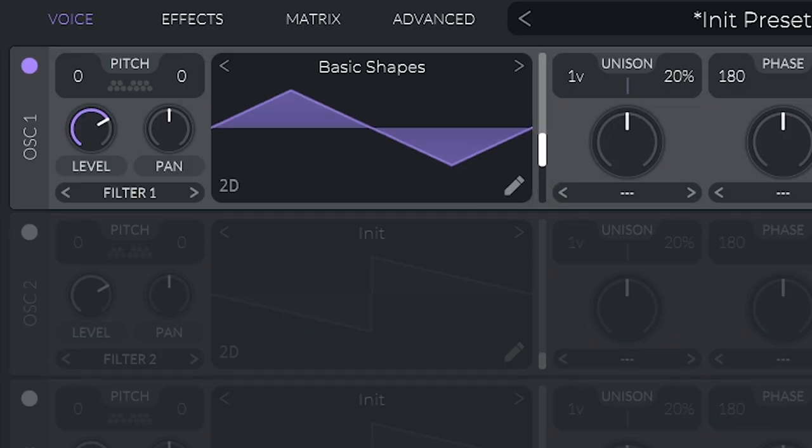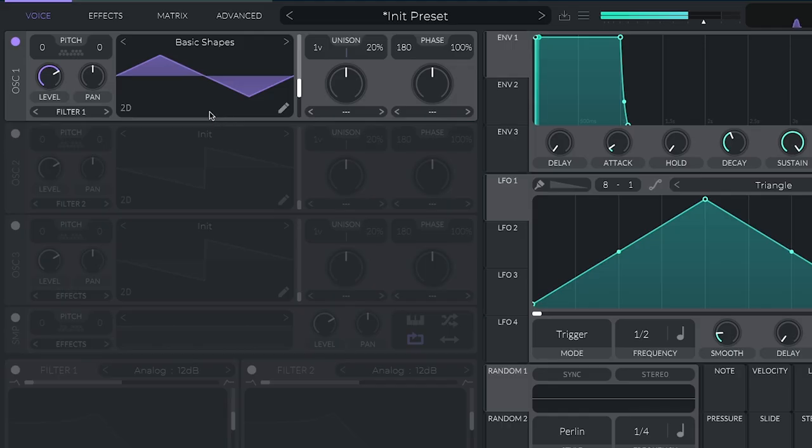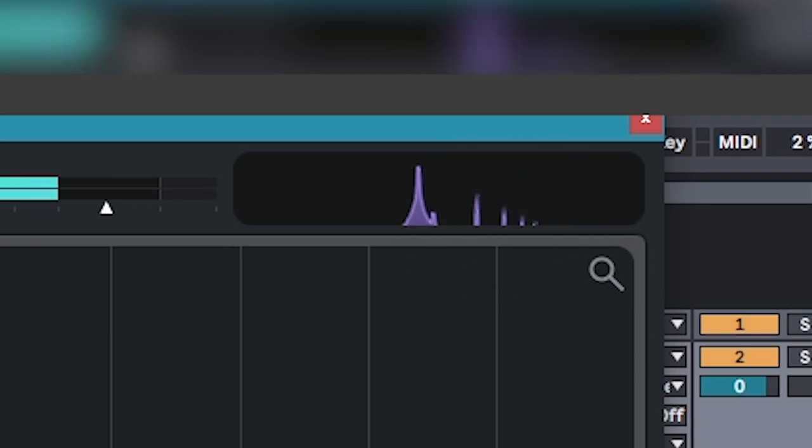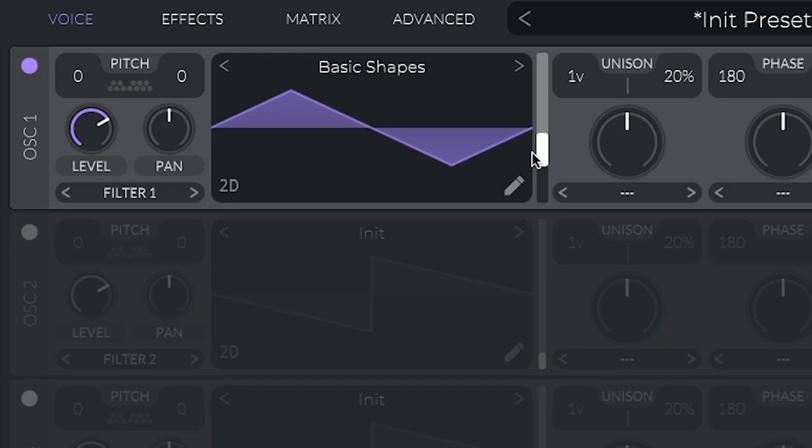Next, we've got the triangle. Looks like we shaved all the curves off the sine, and that gives us a sound that's a bit sharper. Get it? And you can see that in the added harmonics.